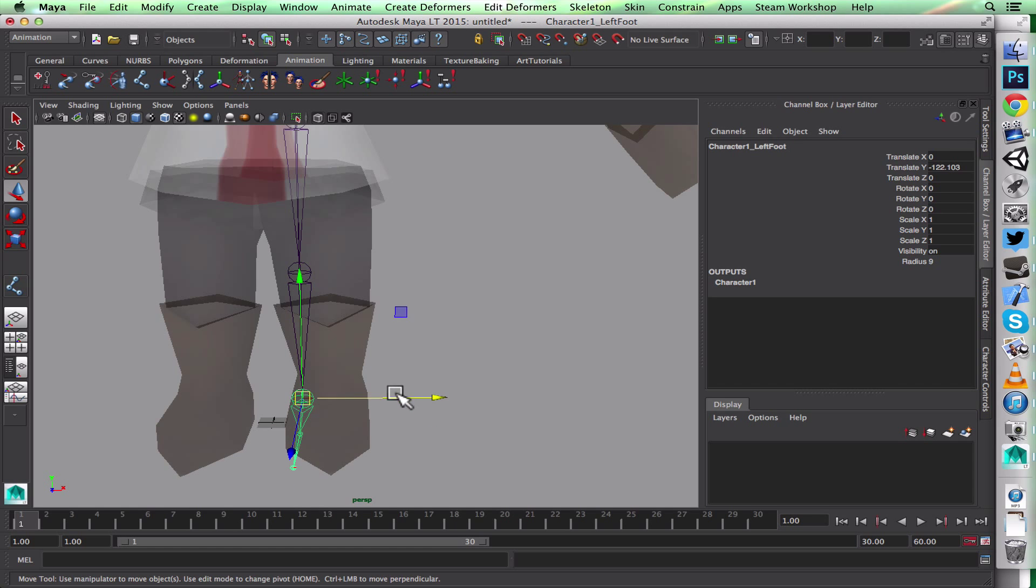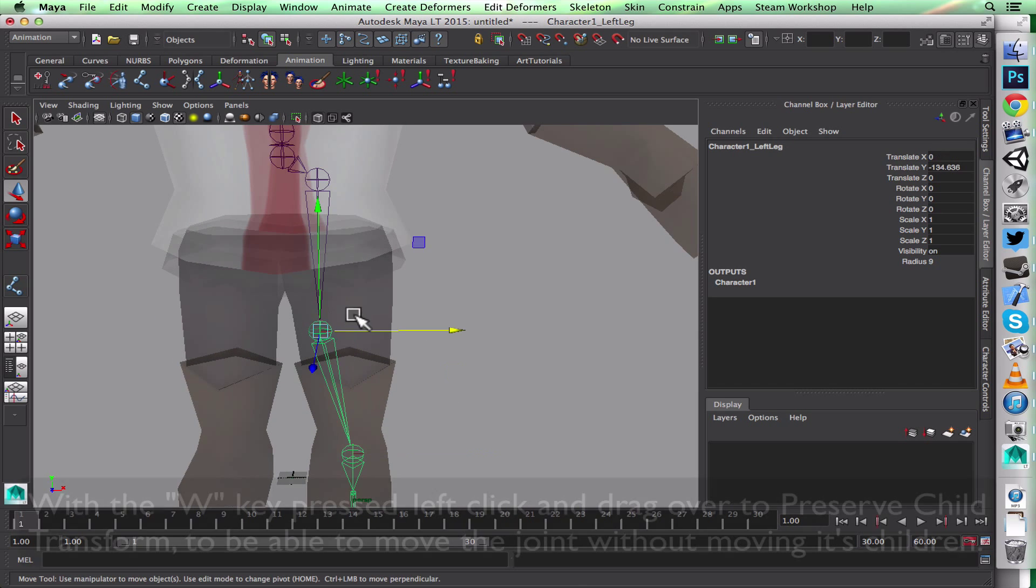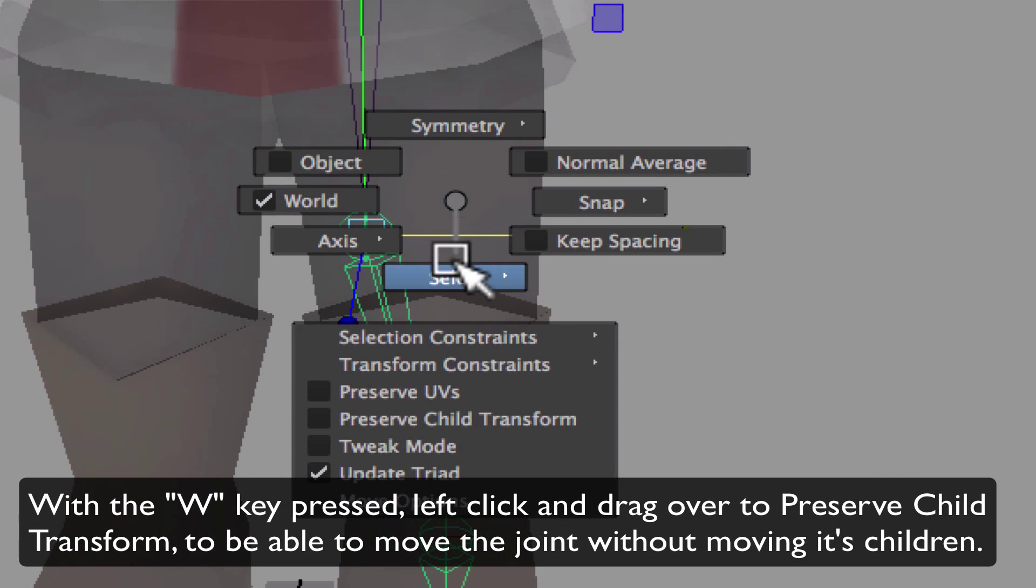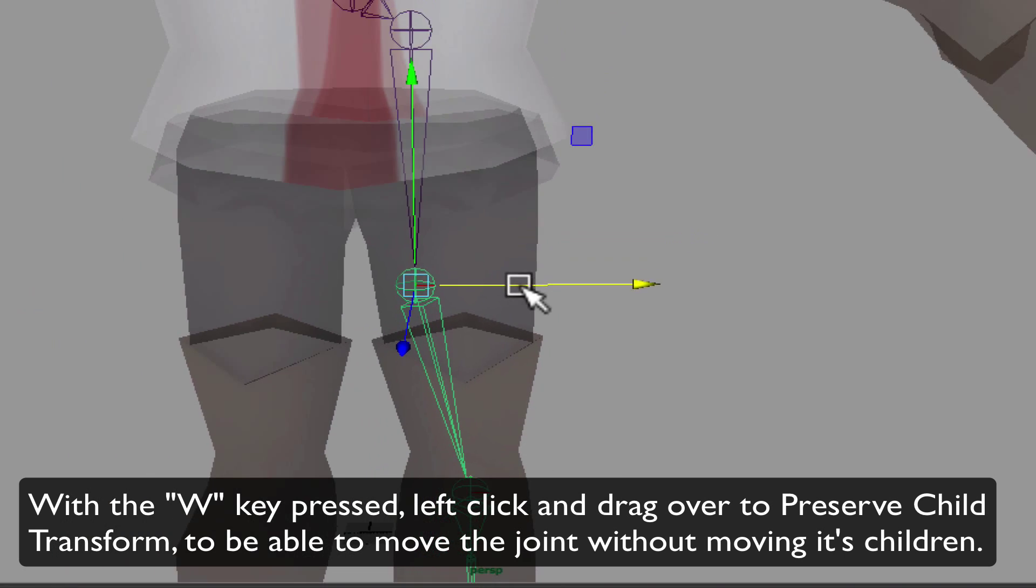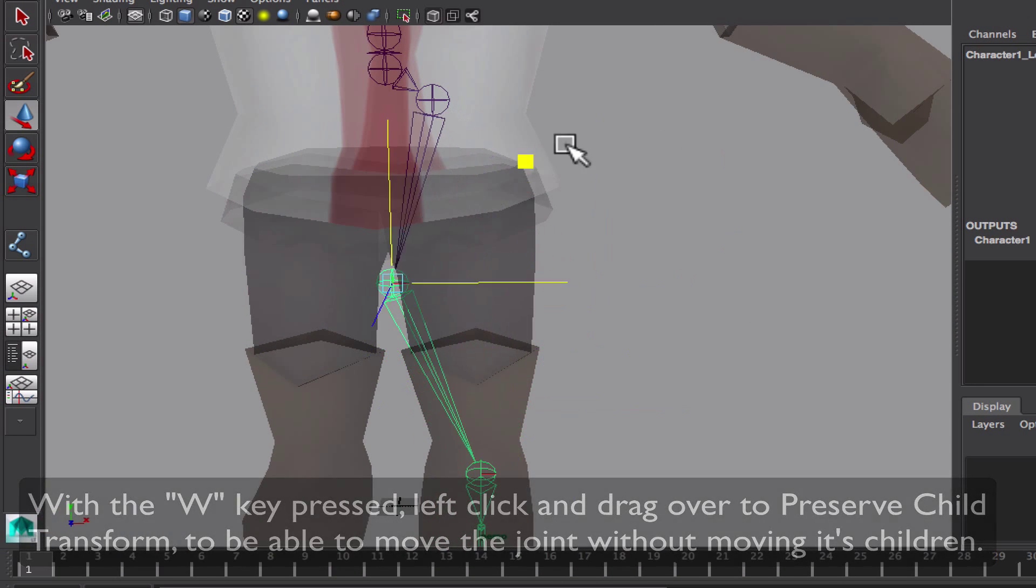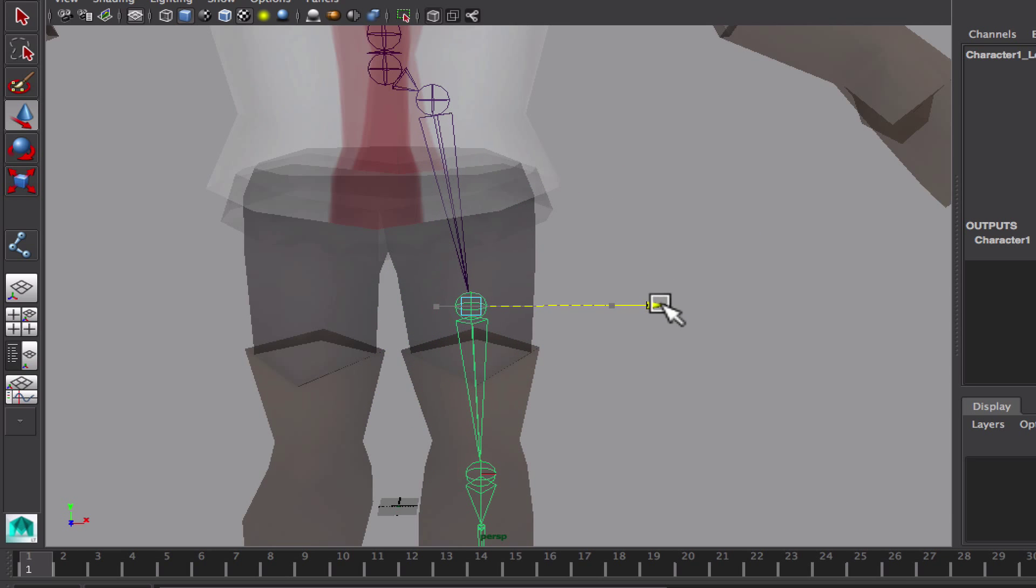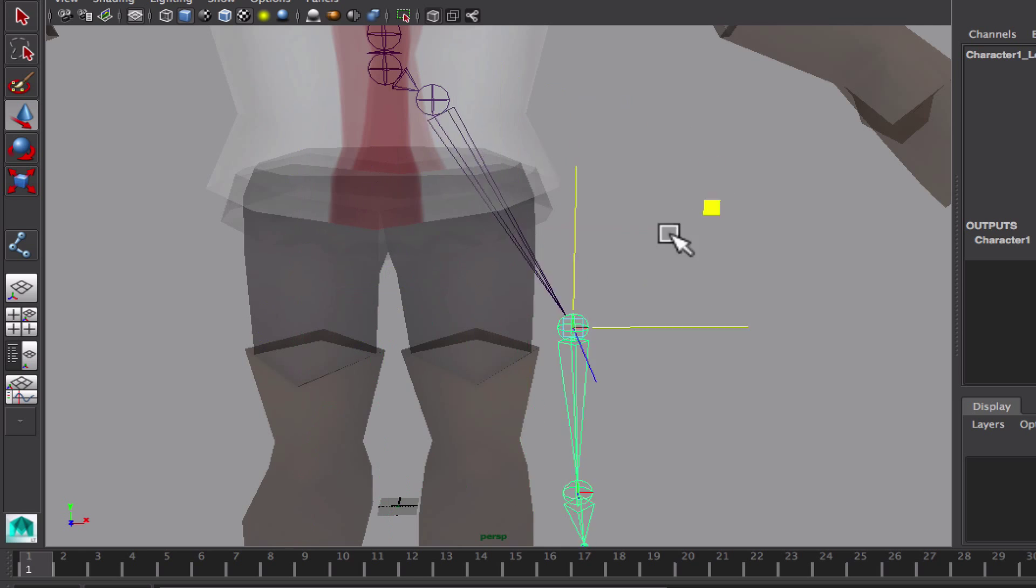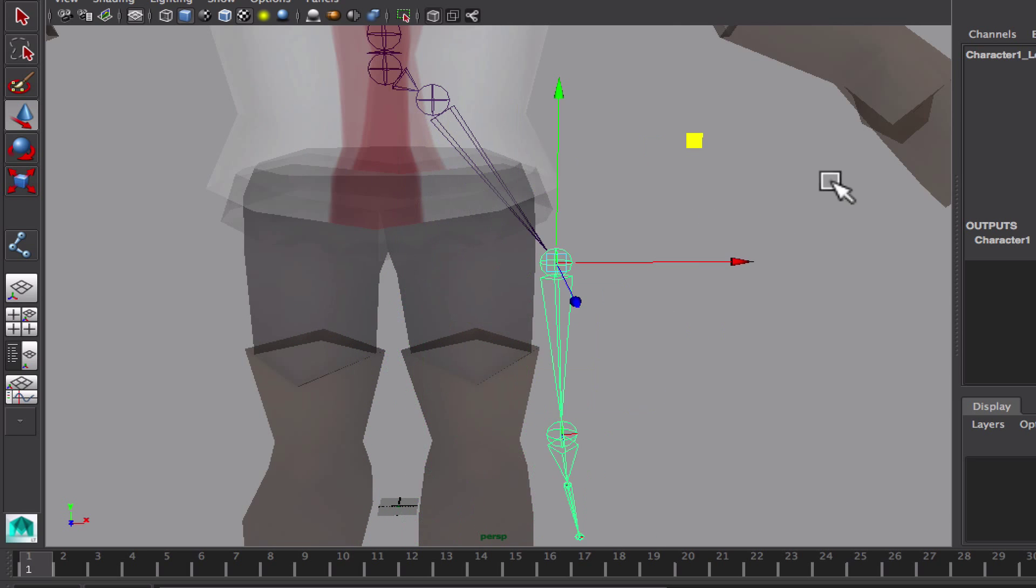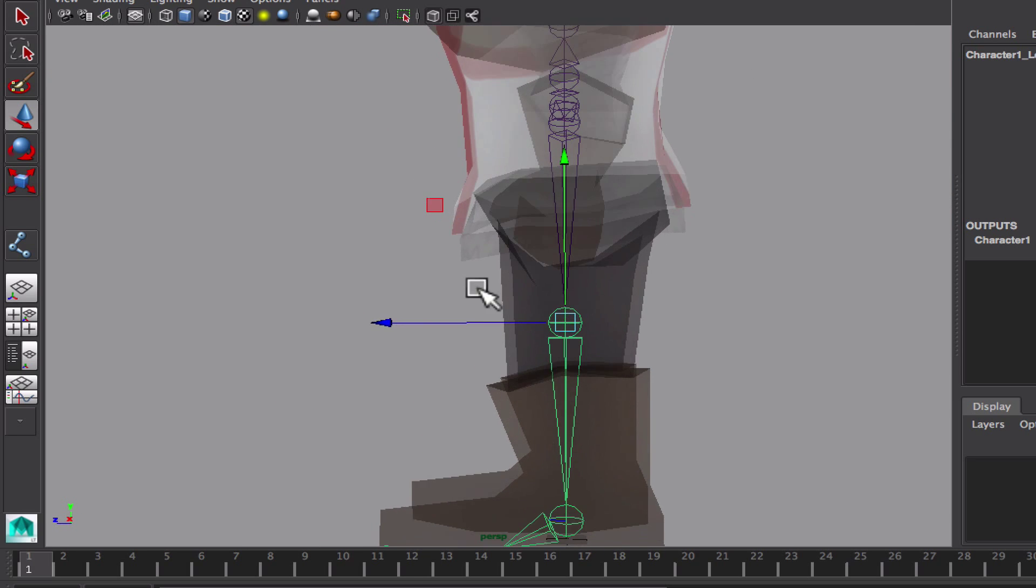There are two ways of moving joints. One, you move the whole joint chain. The other is if you want to move only one joint—with W pressed and left-click, you can Preserve Child Transform. So you can move a joint but keep the other joints in place. Otherwise, if I didn't have this selected, I'd move a joint and the other joints under it would move too, which is not what I want right now.